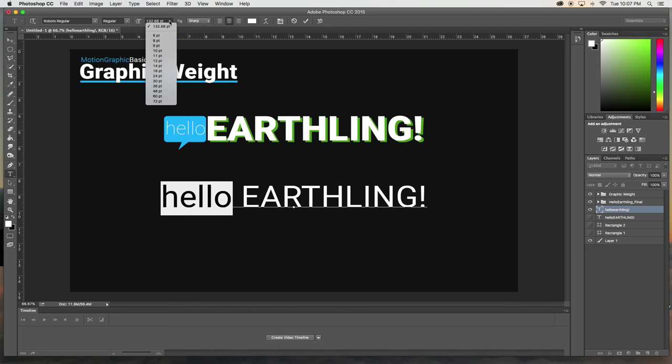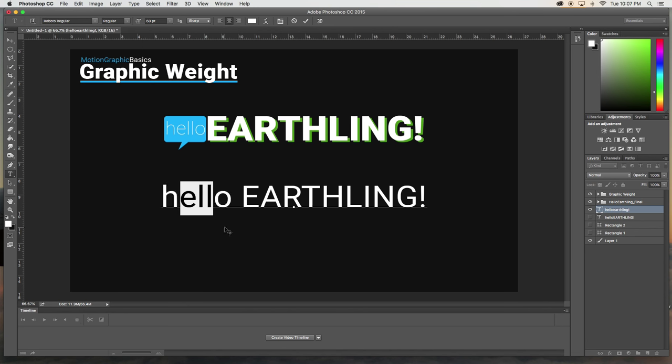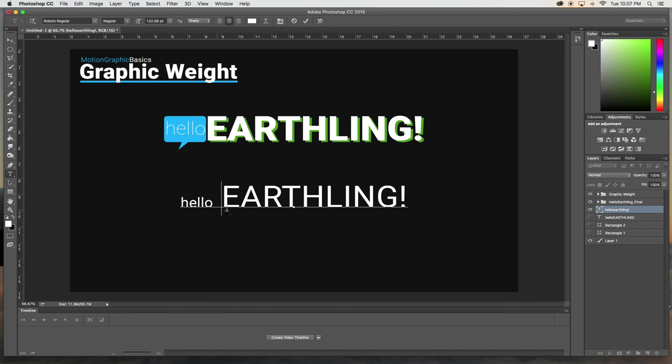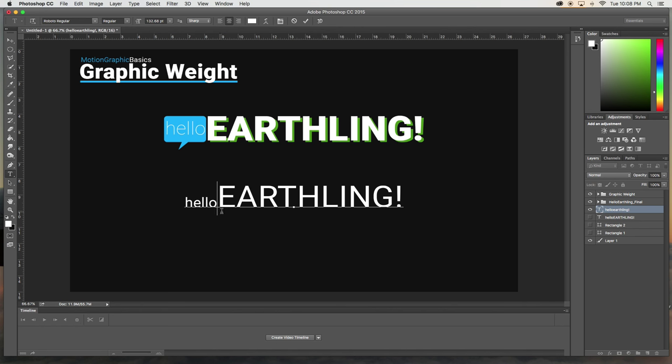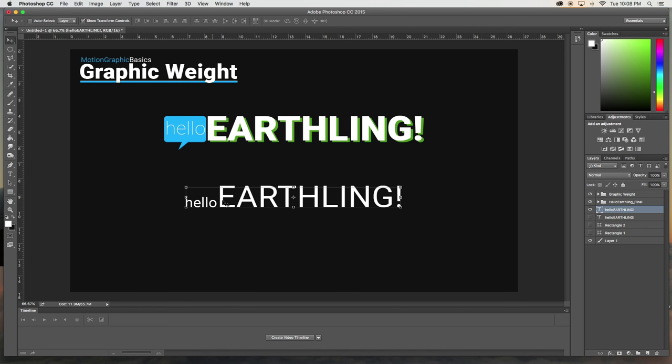We can also scale this down right here and that also demonstrates a smaller text is less important.